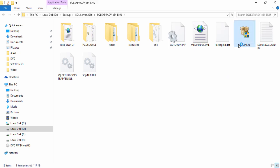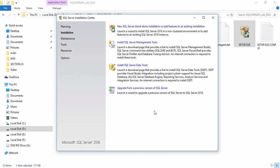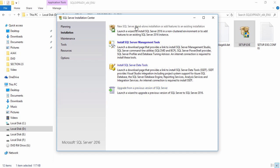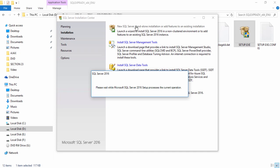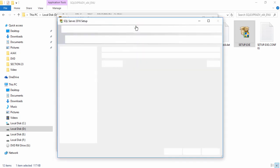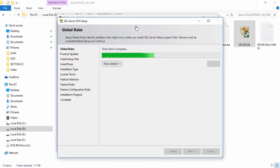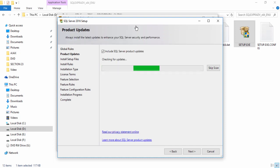In this folder you will see the SQL Server setup file. Double-click on it and click Yes. Wait a couple of seconds for the installation window to appear. You can see more than four options: New SQL Server Install, SQL Server Management Tools, SQL Server Data Tools, and Upgrade SQL Server. If you have a previous version, use Upgrade; otherwise select the first option.